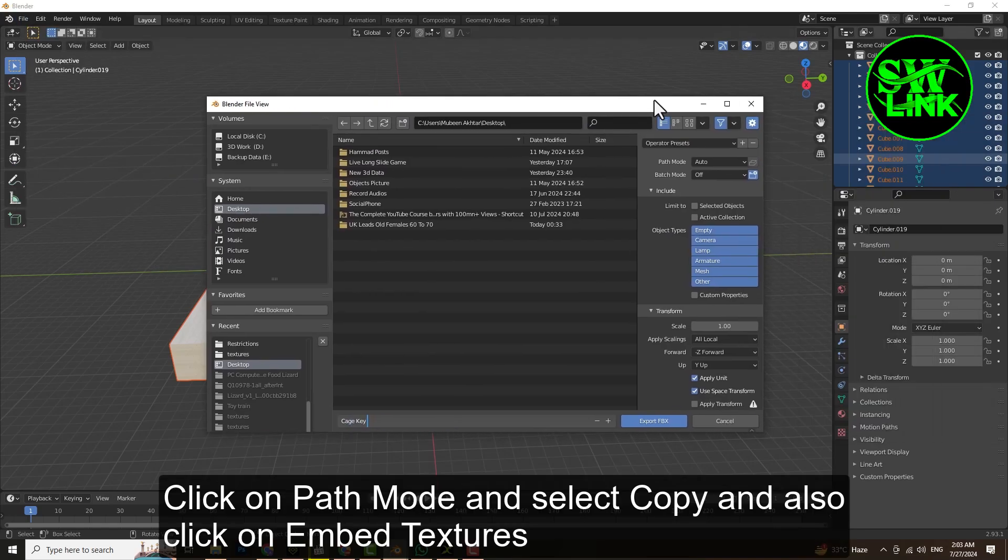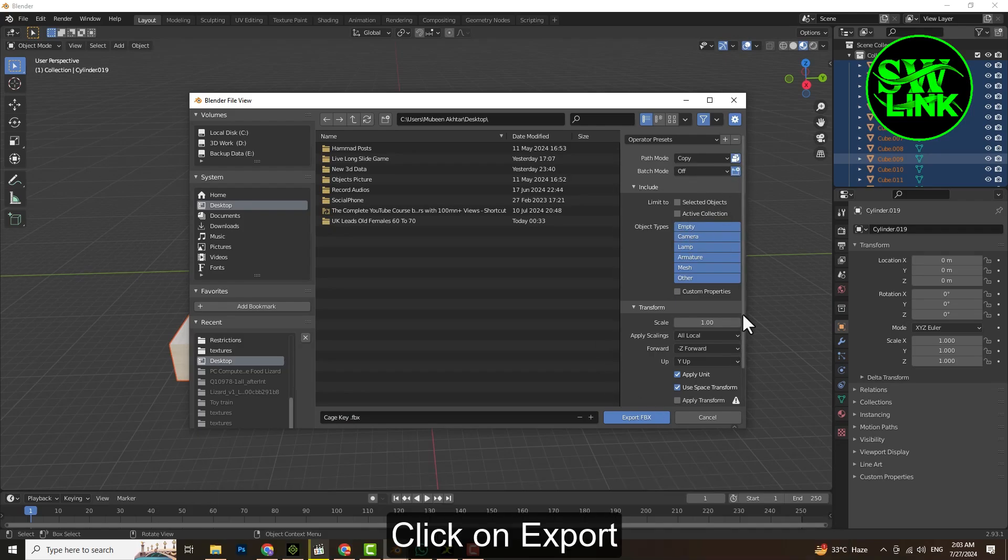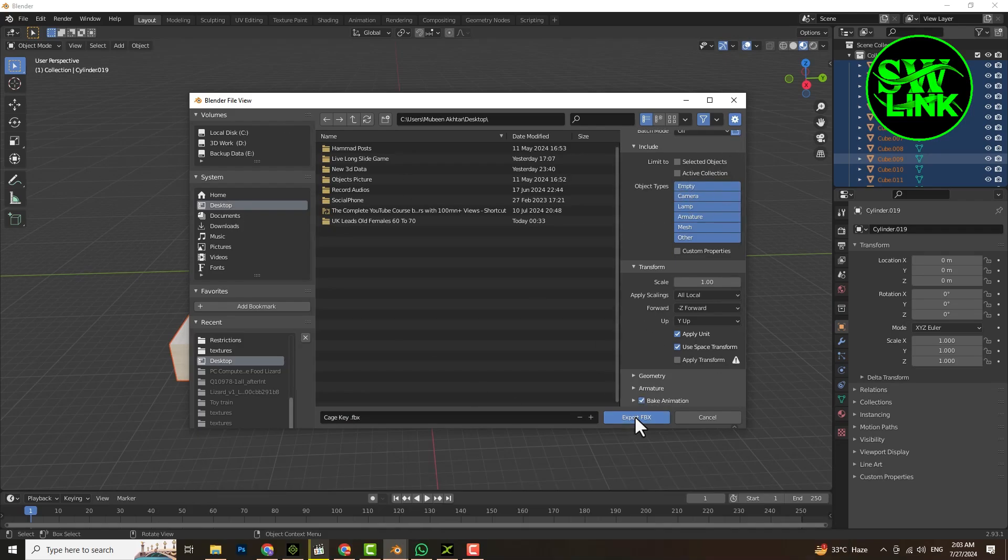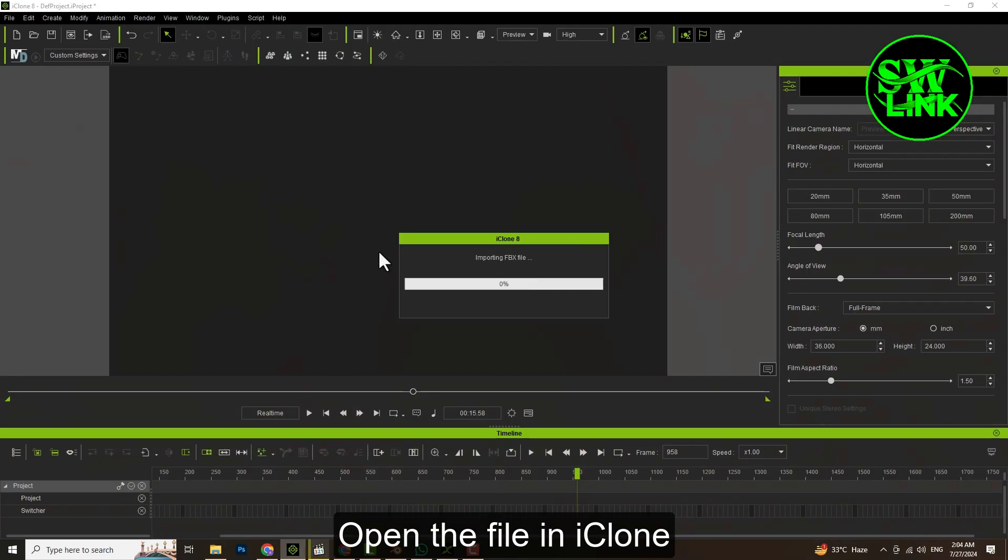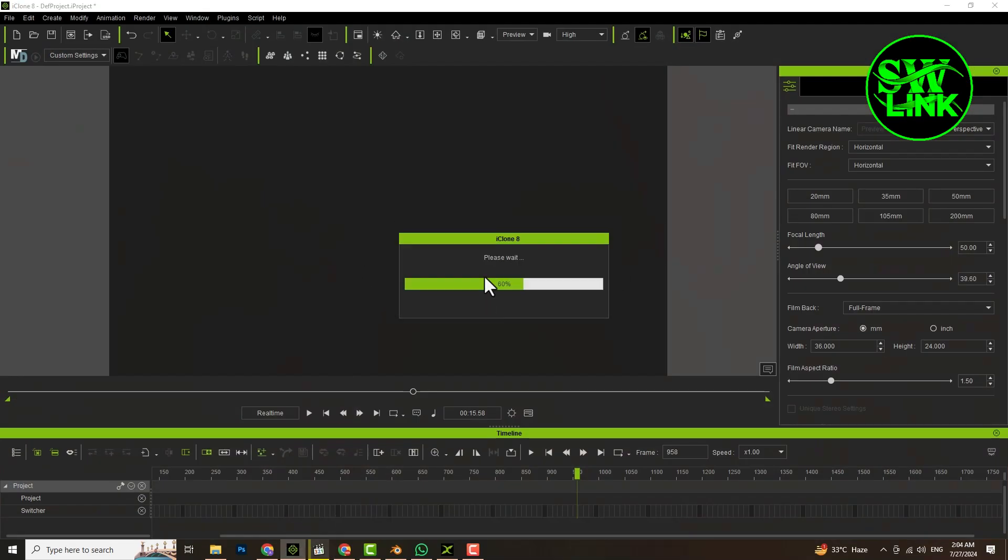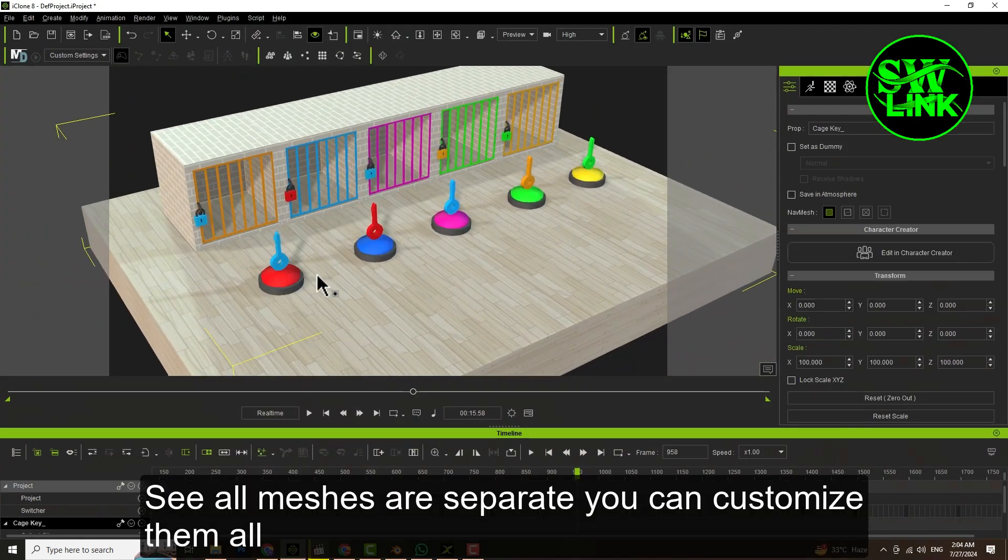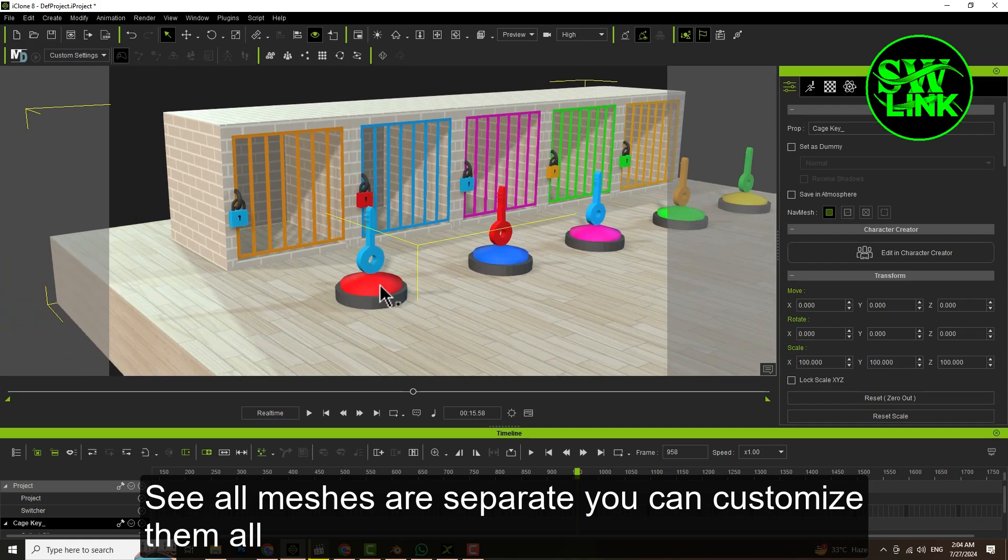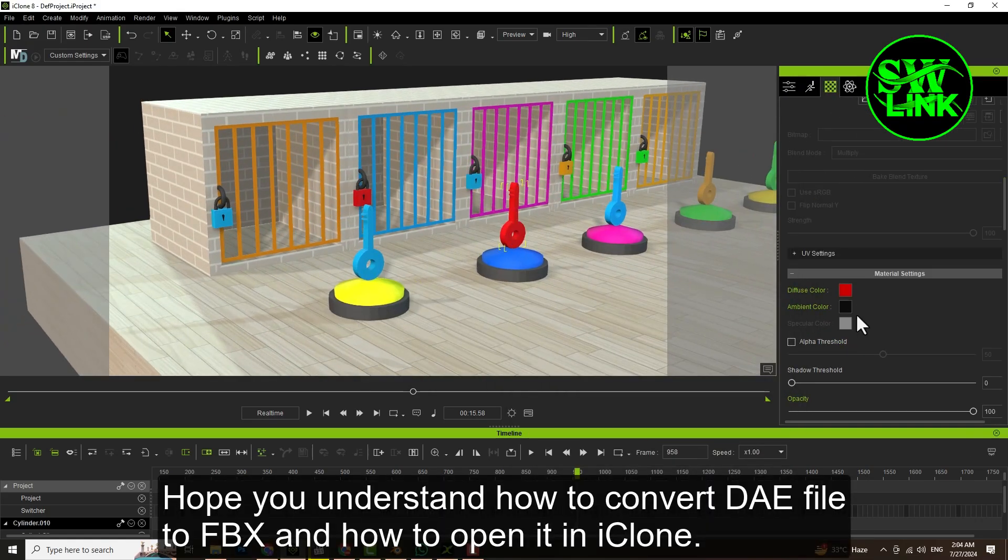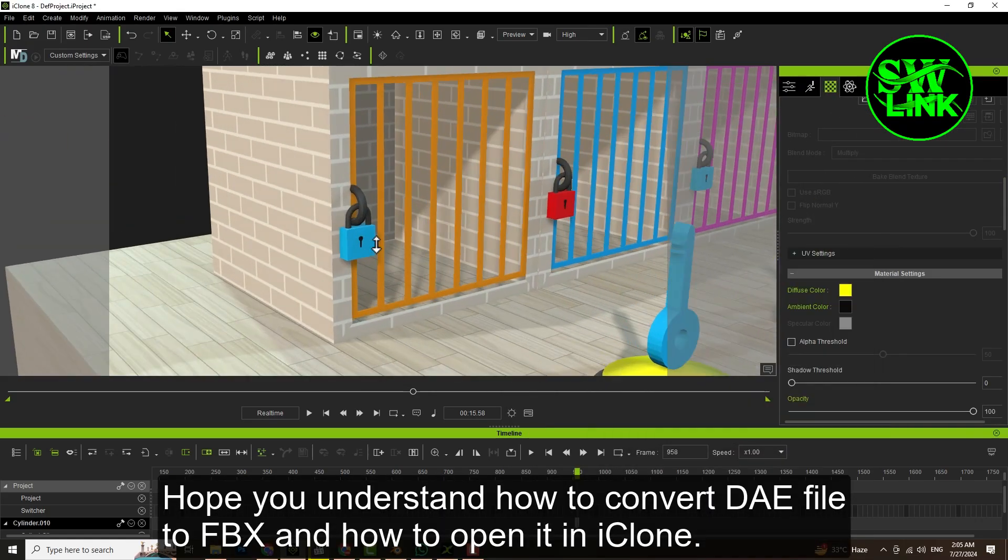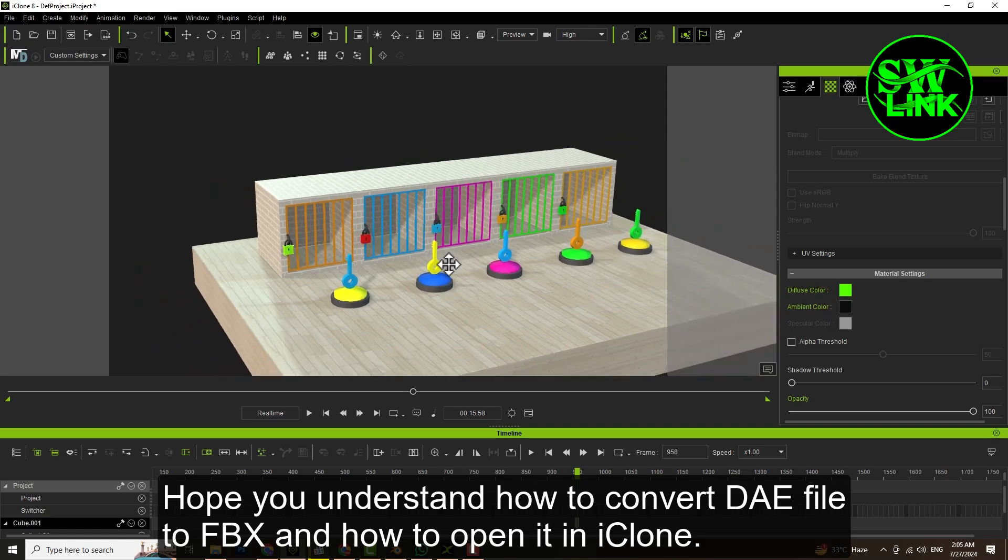Click on Path Mode and select Copy. Also click Embed Textures, then click Export. Open the file in iClone. See, all meshes are separate so you can customize them all.